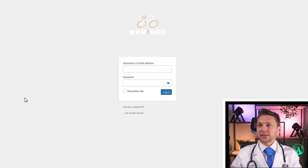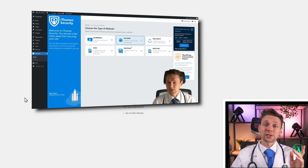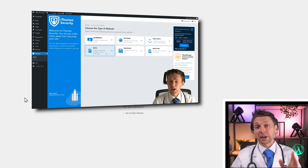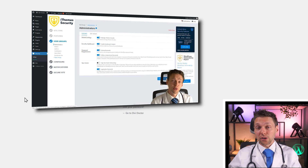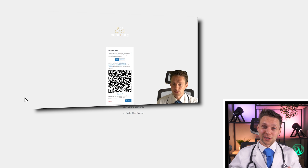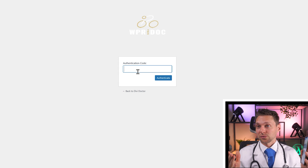So we log into our WordPress website. If you're still logging in using wp-admin, it's not a very safe way, so please make sure to check out my video about WordPress security. I also need to fill in an authentication code, so it's really safe.